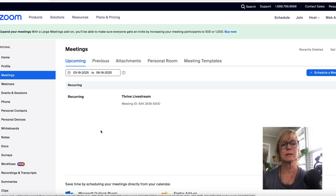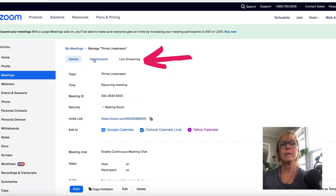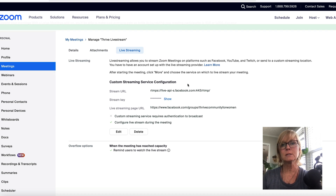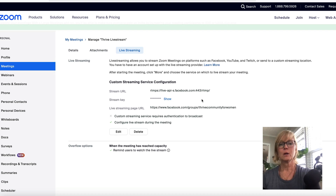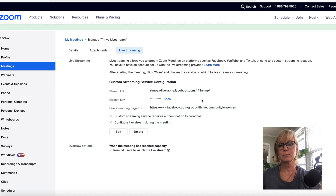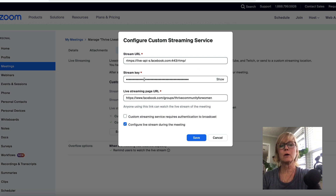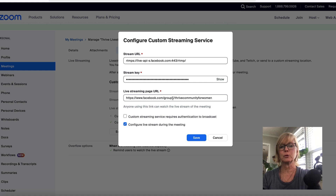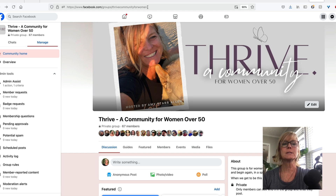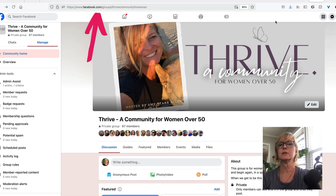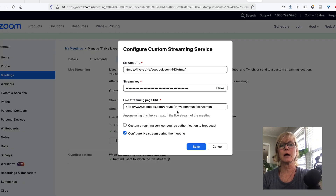Once you have your meeting set up, you're going to come into meetings, click on the meeting, and then up here you're going to click 'live streaming.' This is where you have to configure your live streaming — this is where you're going to get some information from your Facebook group and put it here into Zoom. You're going to put in your stream URL, your stream key, and your live streaming page URL. The live streaming page URL is just your Facebook group link — if you have a custom domain for your group you can use that, otherwise it'll be a series of numbers and letters. You'll find that in the address bar when you're inside of your Facebook group.